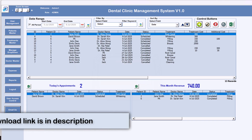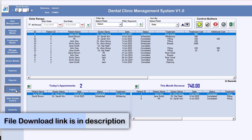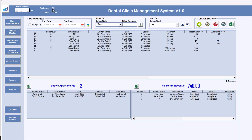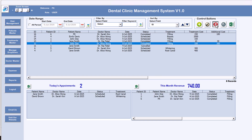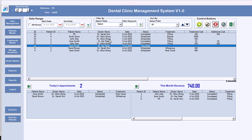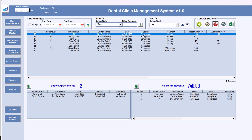Let me log out and log back in with the new user 'PK' with password 'abcd'. You can see this is a User role — the User Access Control button is not visible. If this user tries to delete a record, it will say 'You don't have access to this button, please contact your admin.' You can manage which actions are allowed — like viewing record history or updating existing records — through the User Access Control settings.